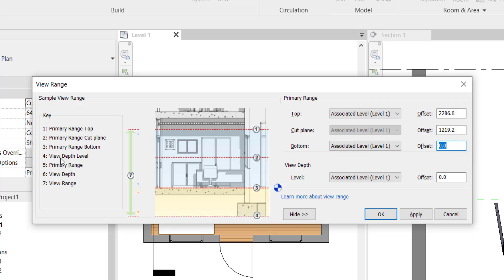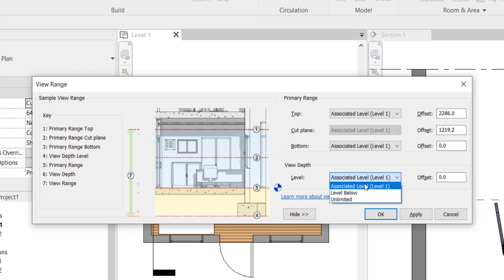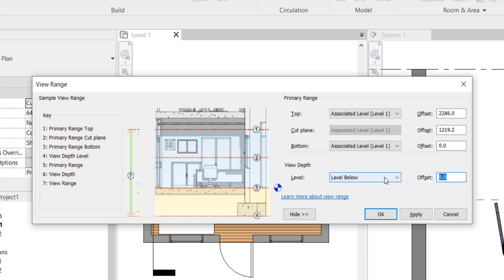The fourth one is view depth level. Basically, what is view depth level? Suppose you want to see in the beneath of this one, the bottom side of it, view depth. That is considered as that way. If you want to actually see through the level, suppose you're working on the level 2, you want to see the level 1 as well. By controlling the view depth, you can change it to level below. Then it will appear the level 1 if you are working on the level 2. You can also set the offset accordingly.